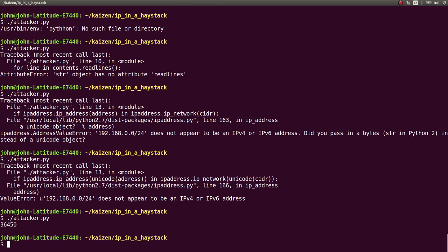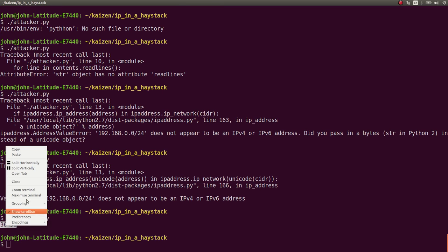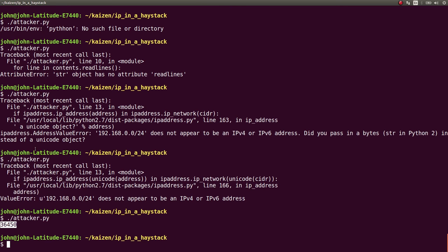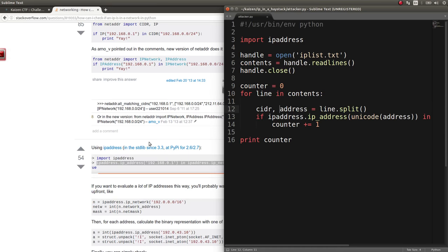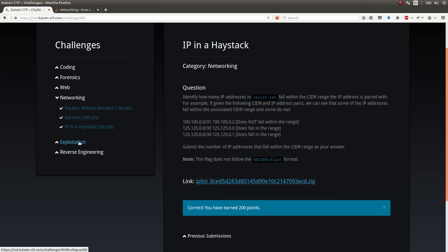Now we're running. We're on business. And, we get a certain number, 36,450. And, that's our solution, right? We just go ahead and paste that in, and get our flag. That is how we solve this challenge.